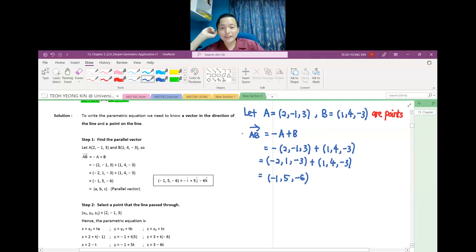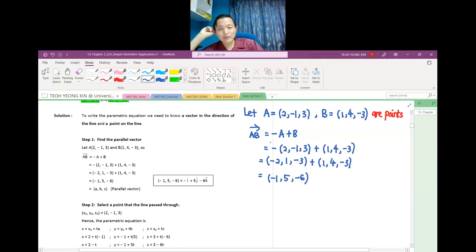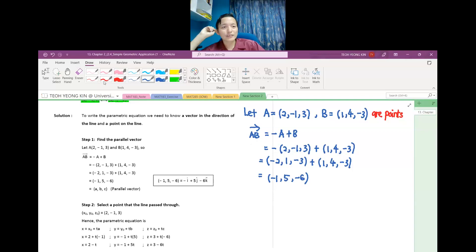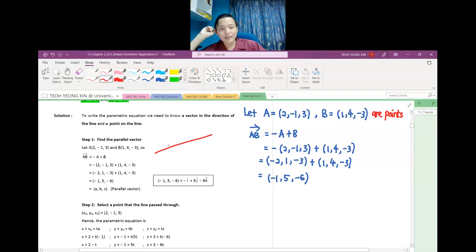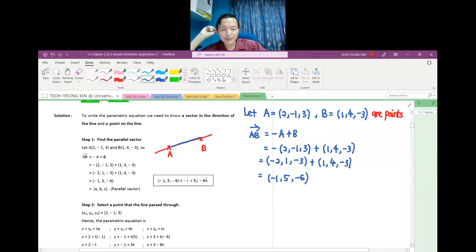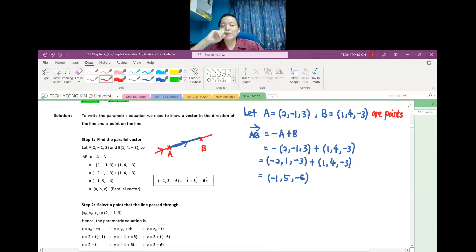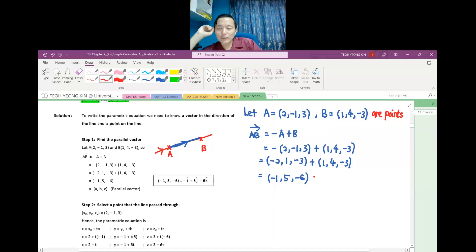This vector AB is our A, B, C. Vector yang kita cari ni mesti selari dengan line yang kita nak buat, sebab dia melepasi dua titik. The blue vector AB must be parallel to the red line — sebab dia garis yang sama. So AB is parallel to the line, and this is our A, B, and C.